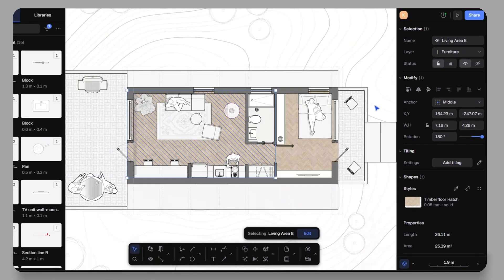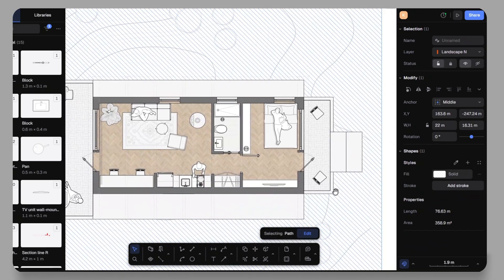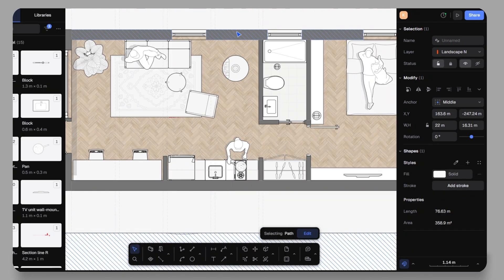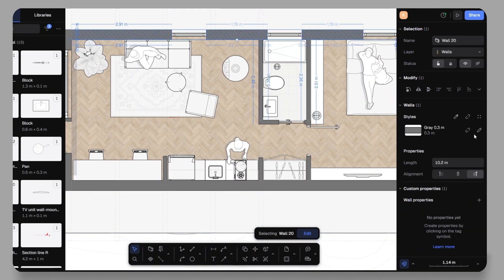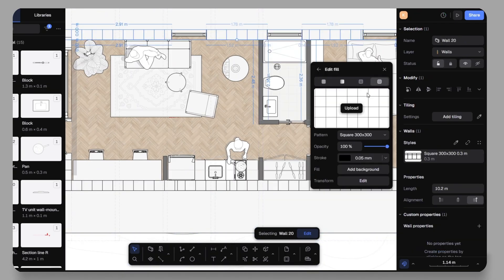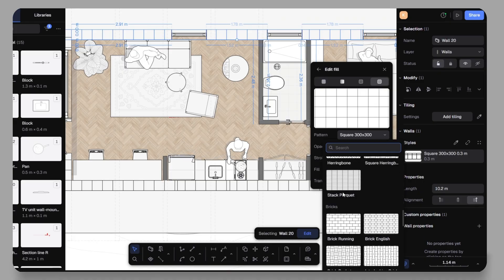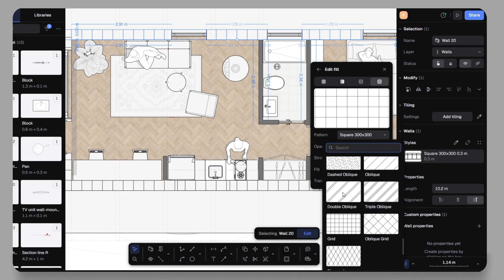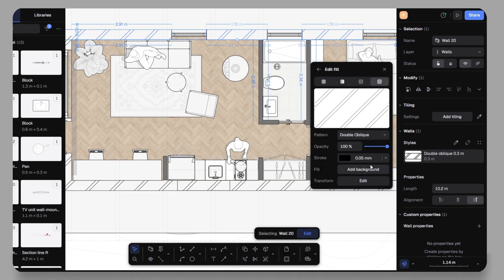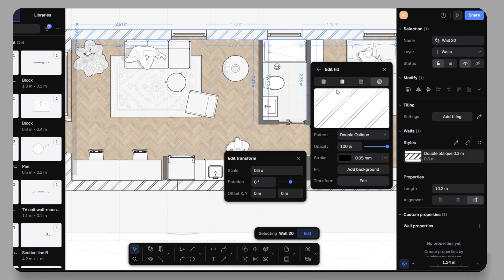The same applies to the wall or other elements. You can experiment until you find the exact style you want. This flexibility make Rayon perfect not just for technical drawings but also for presentation-ready graphics.